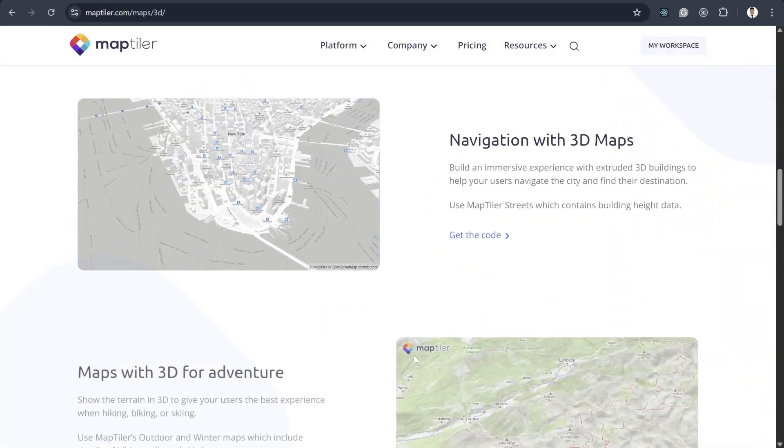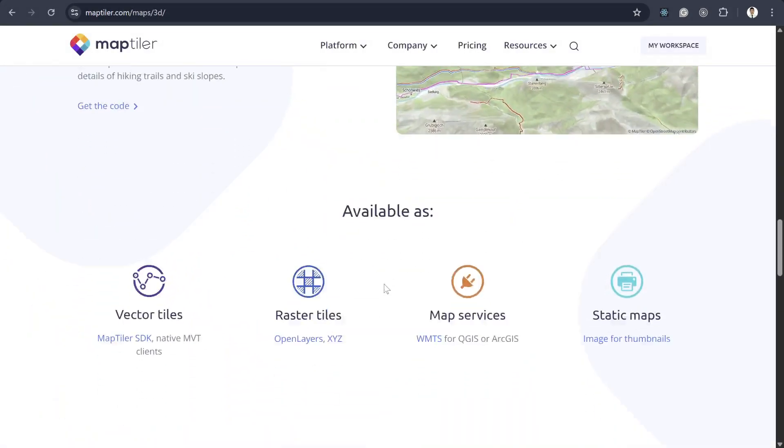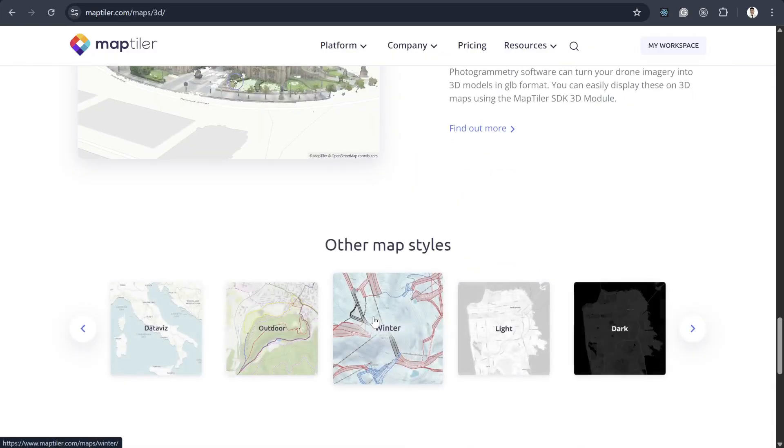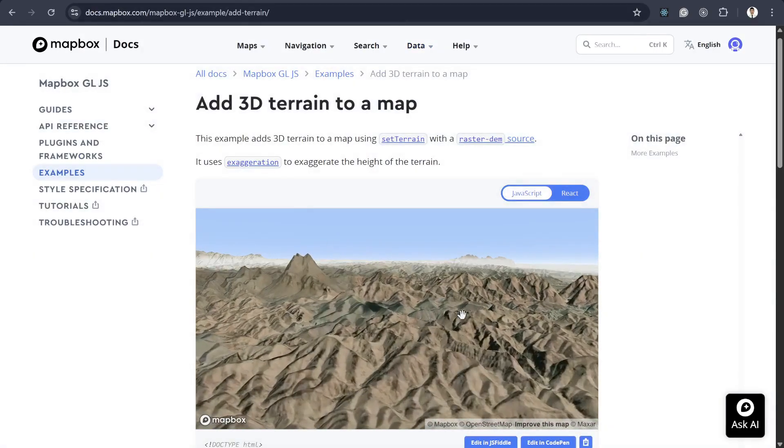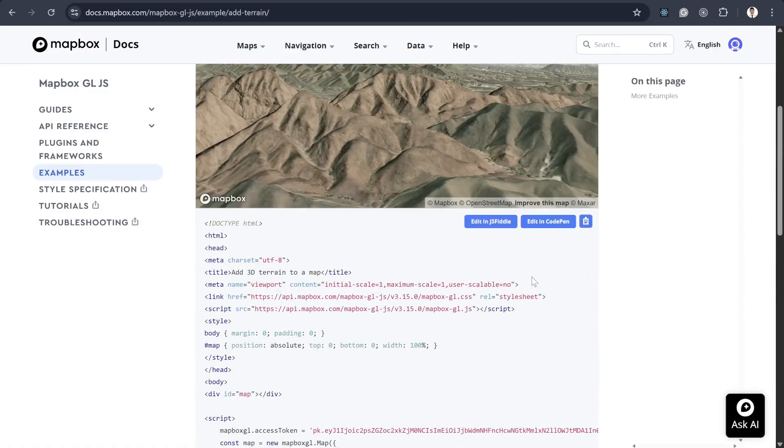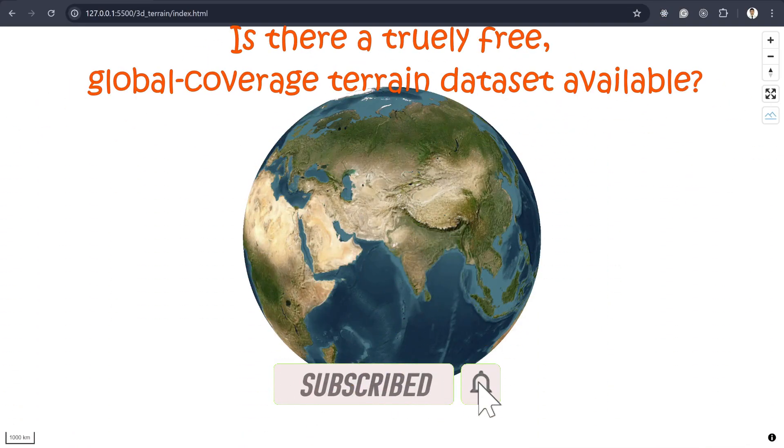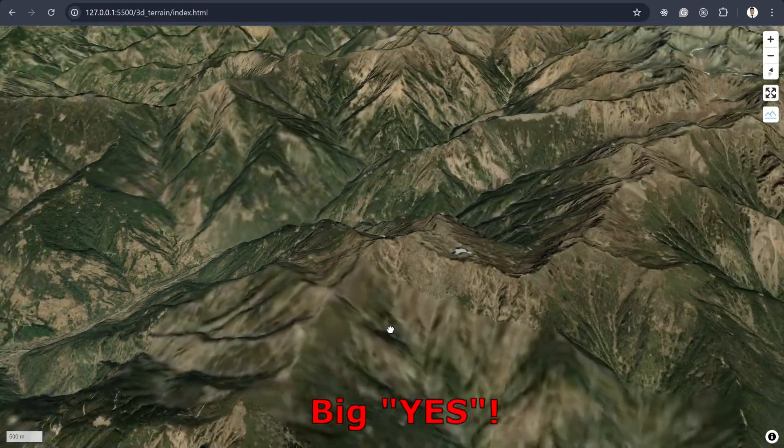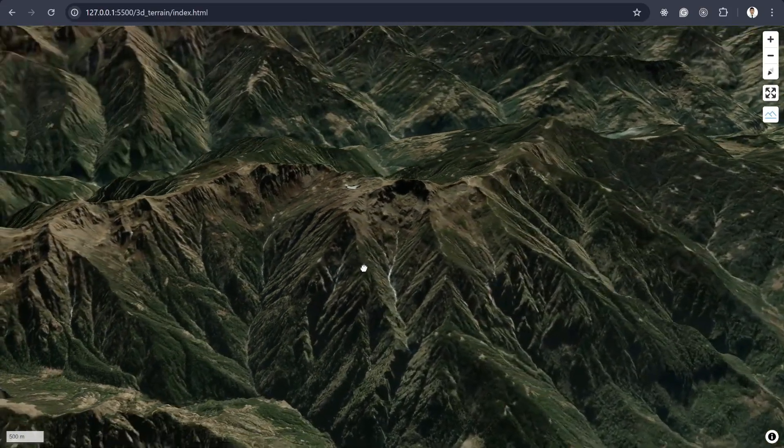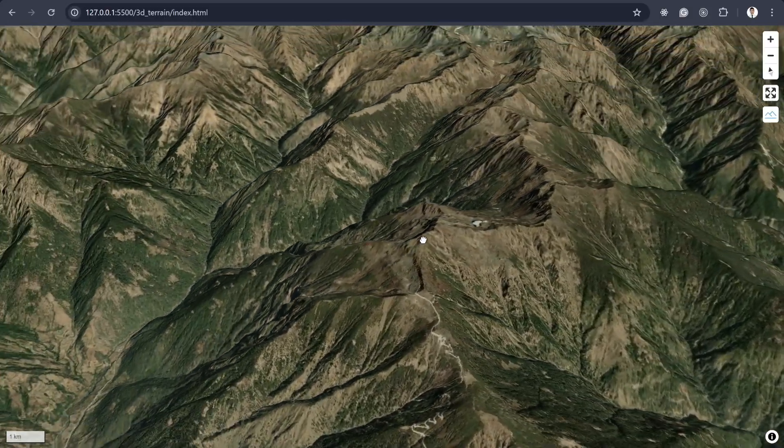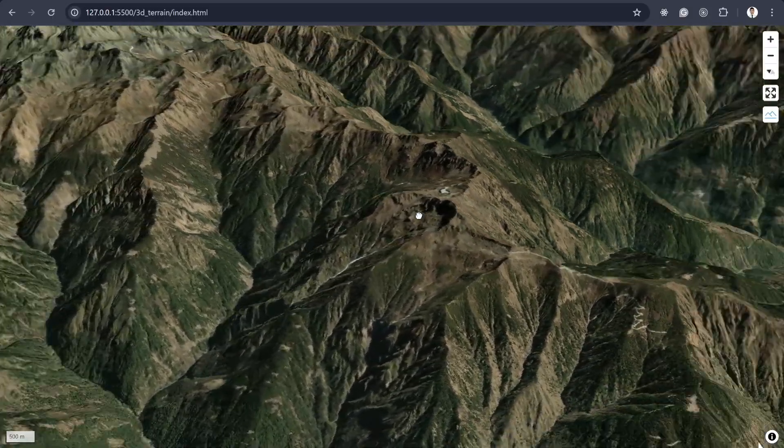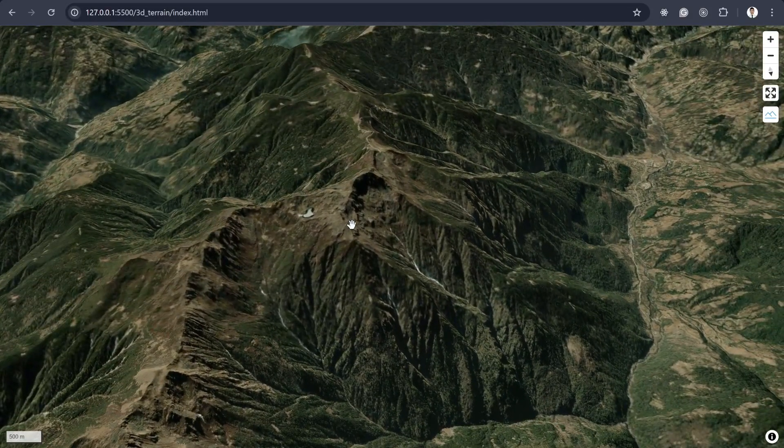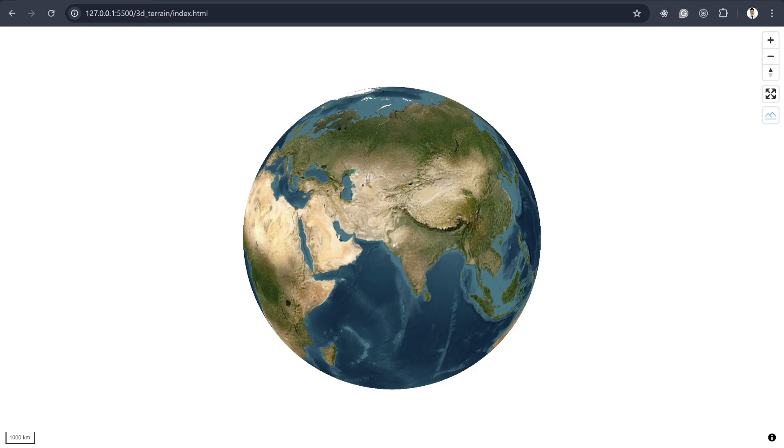Of course, there are commercial options out there. MapTiler and Mapbox both provide amazing global 3D terrain coverage. But that got me thinking, is there a truly free global coverage terrain dataset available? The good news is yes, there is. So in this video, I'll walk you through all the free and open options for building your own 3D global terrain map, step by step. Let's dive in.